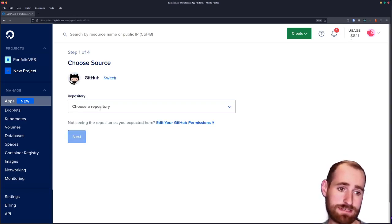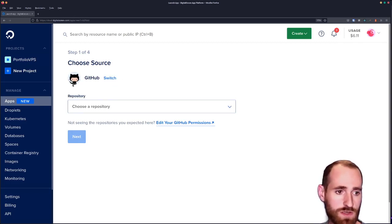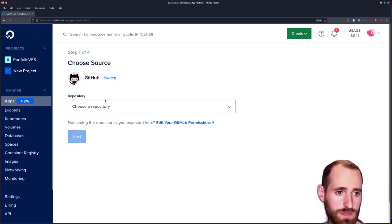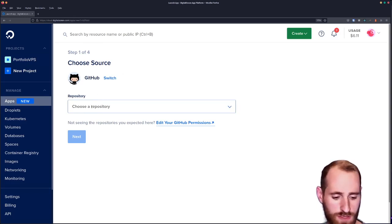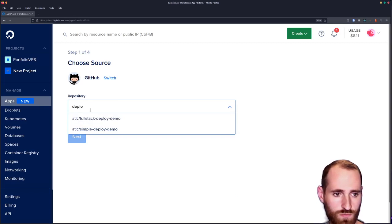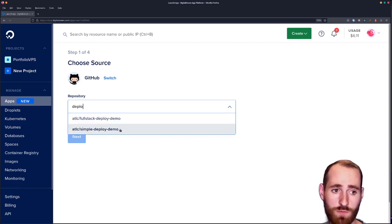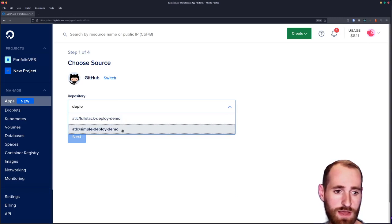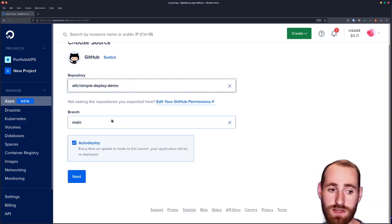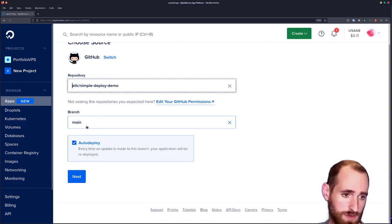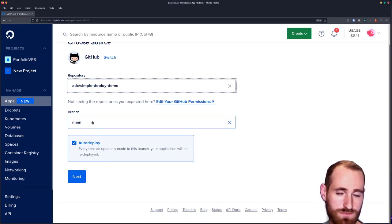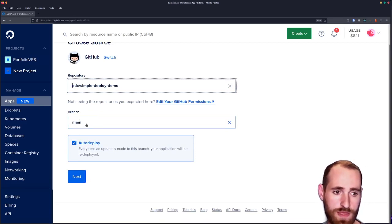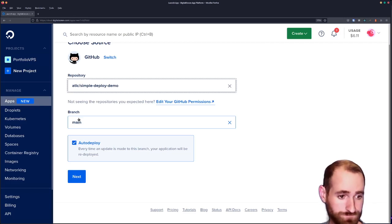I'm going to choose GitHub because my account is already linked to GitHub since I have a lot of other resources on DigitalOcean. The repository is one of these two - I have a simple deploy demo. I'm going to click next.